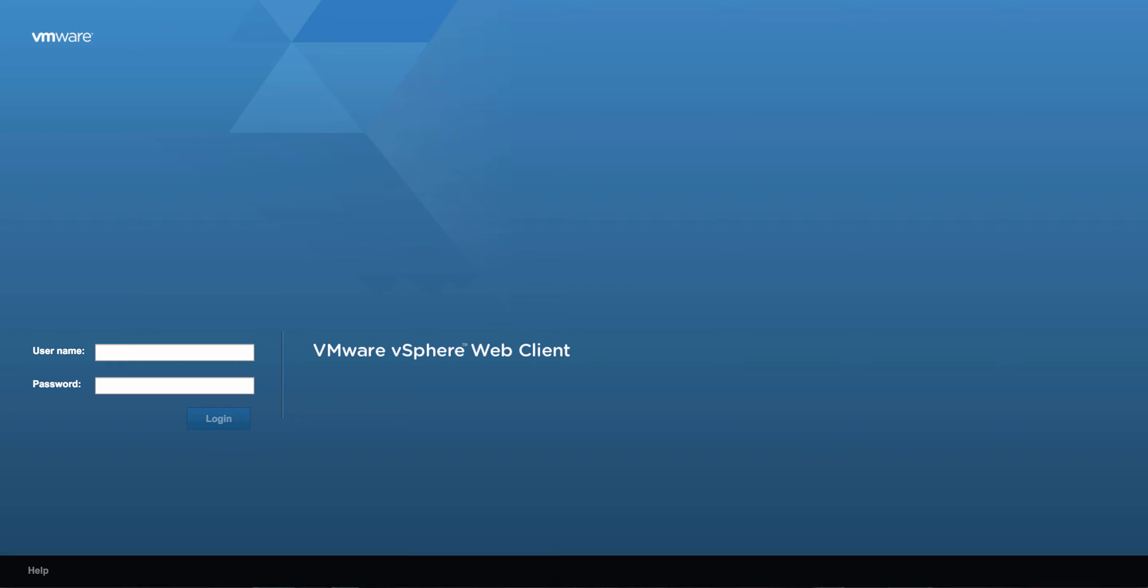Before I go into all the topics, I'm going to show you my lab environment. So let me log into my vCenter server.